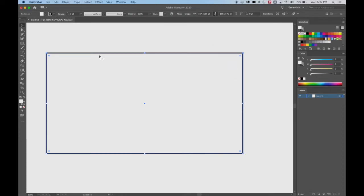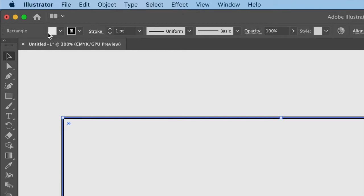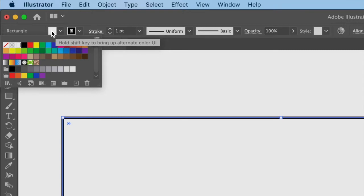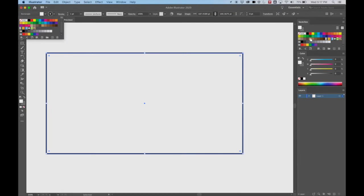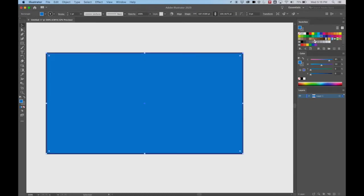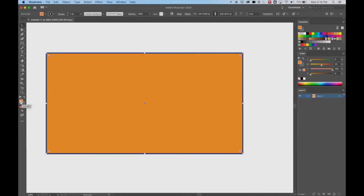So we have our shape. Let's look at how we can change the colors. If you click on the fill color in the control bar up here, you've got a bunch of colors. You can also go to your swatches and pick colors as well. When I select a color it's going to change that fill. The swatches, this button up here, and the toolbar all control the color.